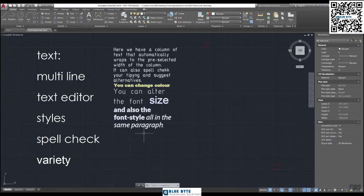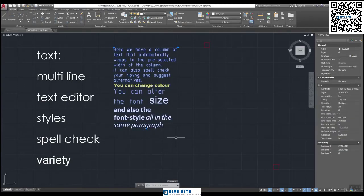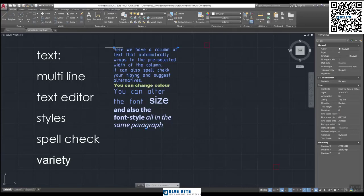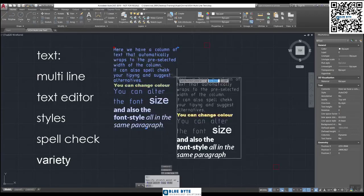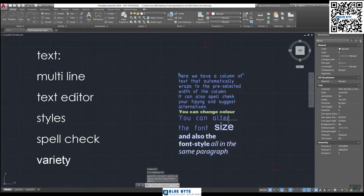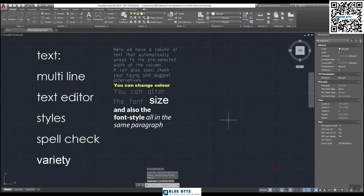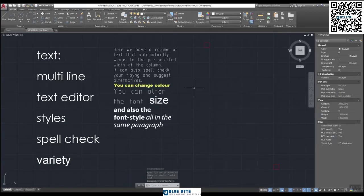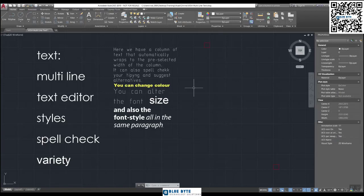Here's an example column of our text. So if I click it, you'll see it's a complete object and I can move the whole thing around as one object. Within this we can have a number of different styles. You can see we have a column of text that automatically wraps to the pre-selected width of the column. It can also spell check your typing and suggest alternatives.